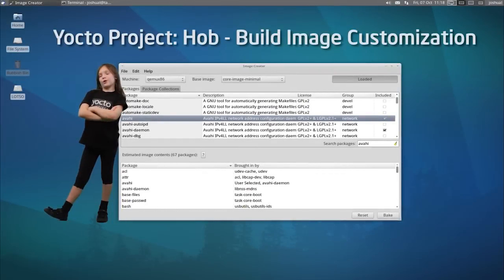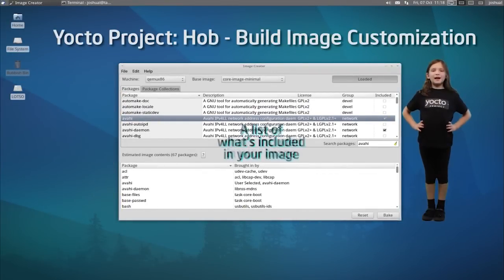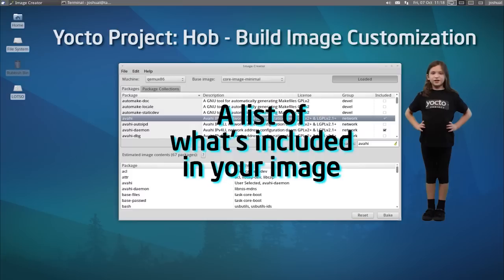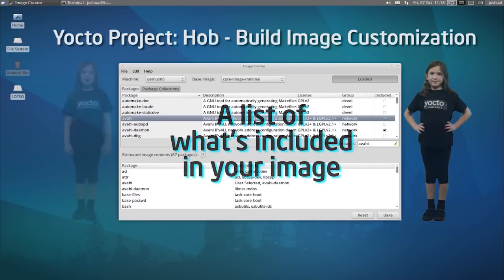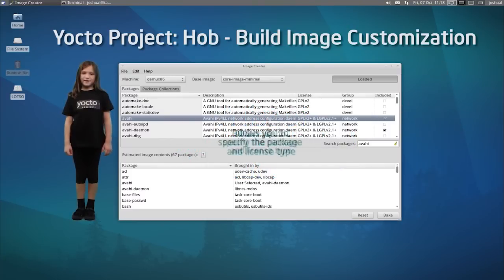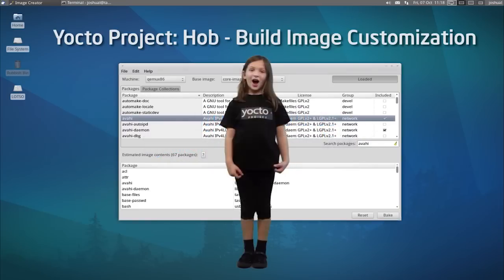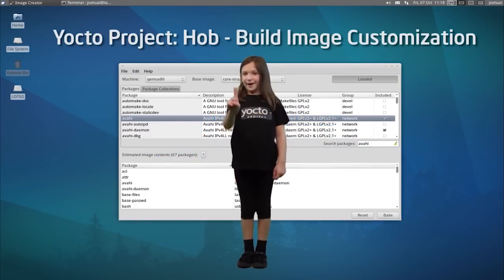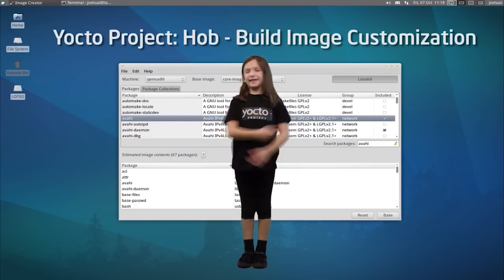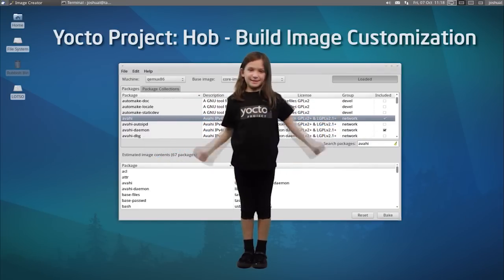Building your custom image is easy and efficient with HAB. HAB provides resources to create images the way you want them. You specify the package and license type — it's totally up to you. HAB: one GUI with infinite possibilities.